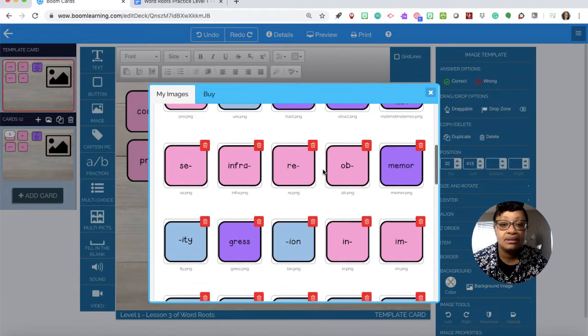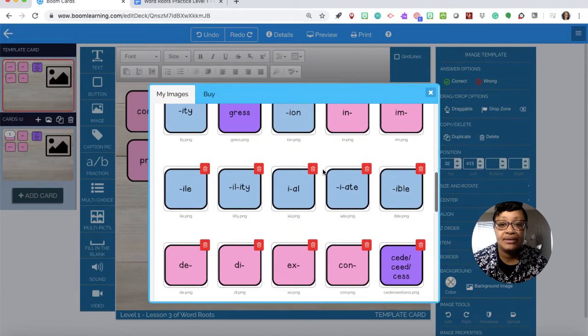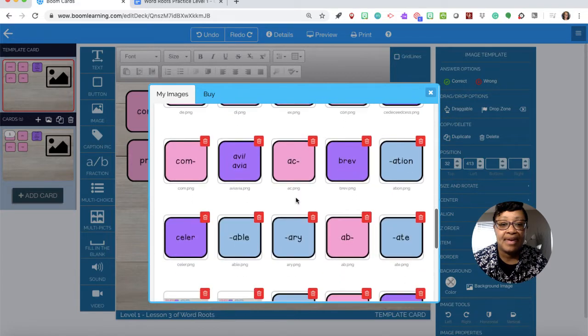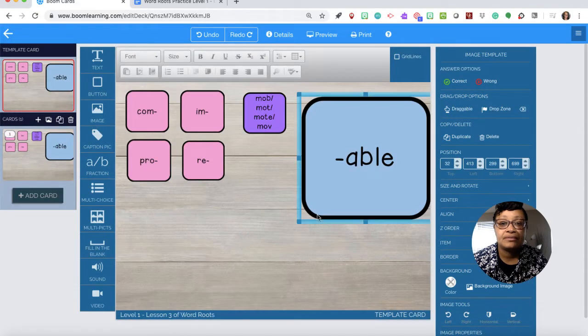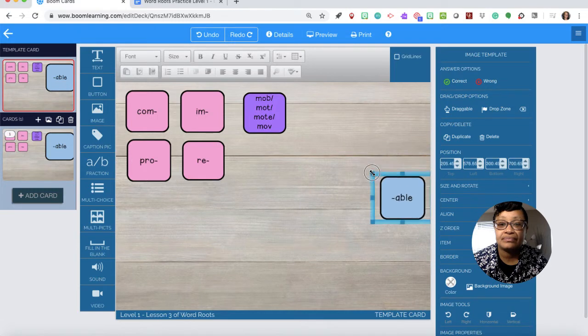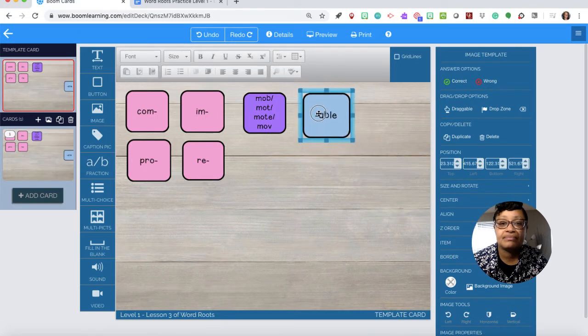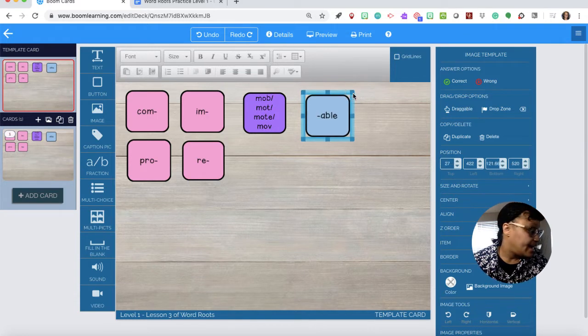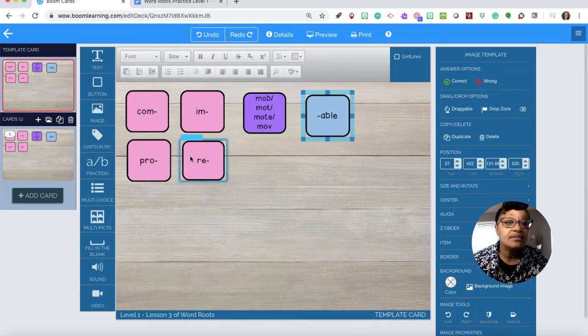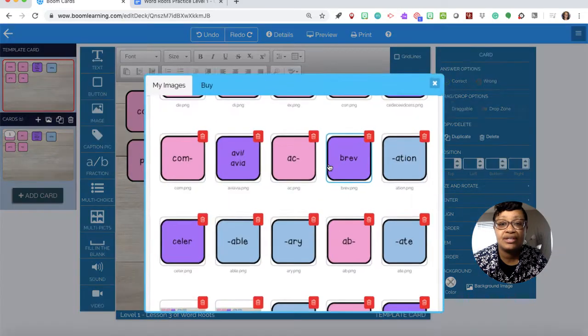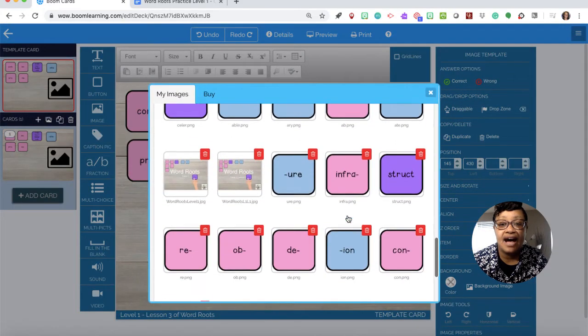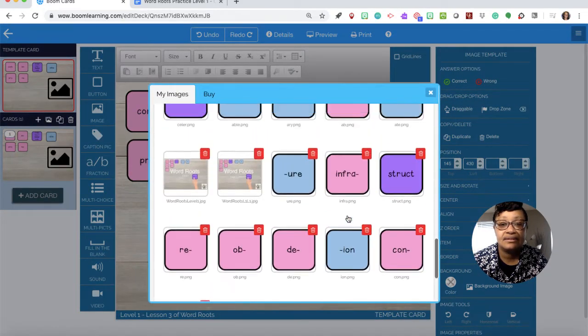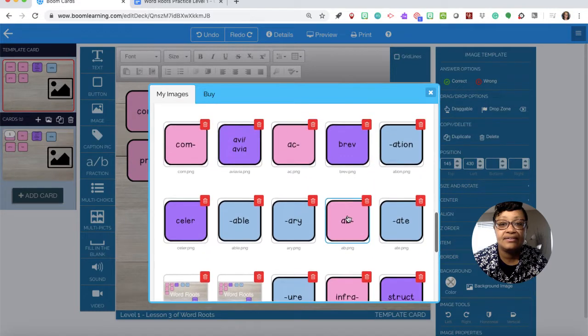I come here and there's the suffix able. I will resize it. I need the suffix ile, so I come over here, pick my image and get the suffix ile.